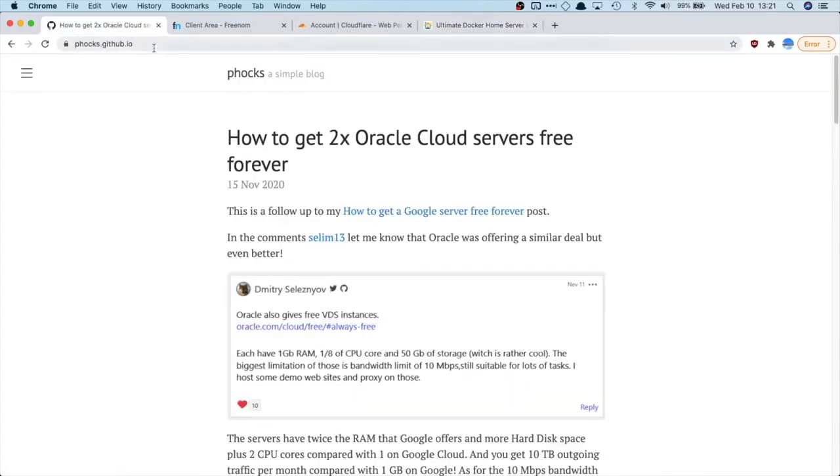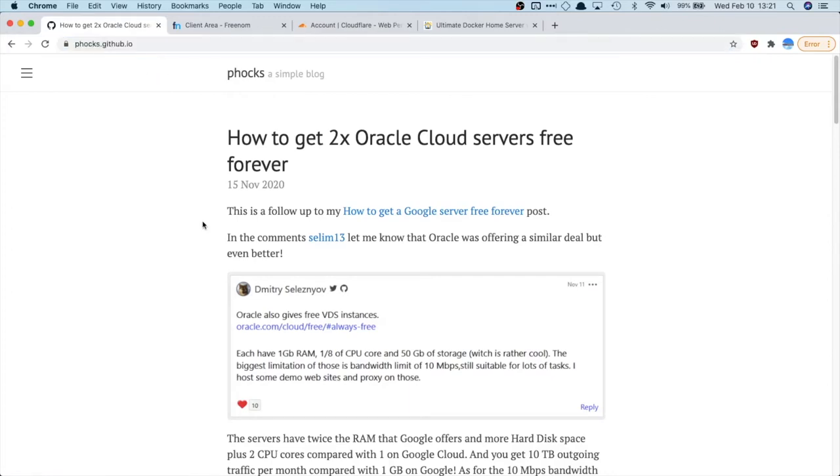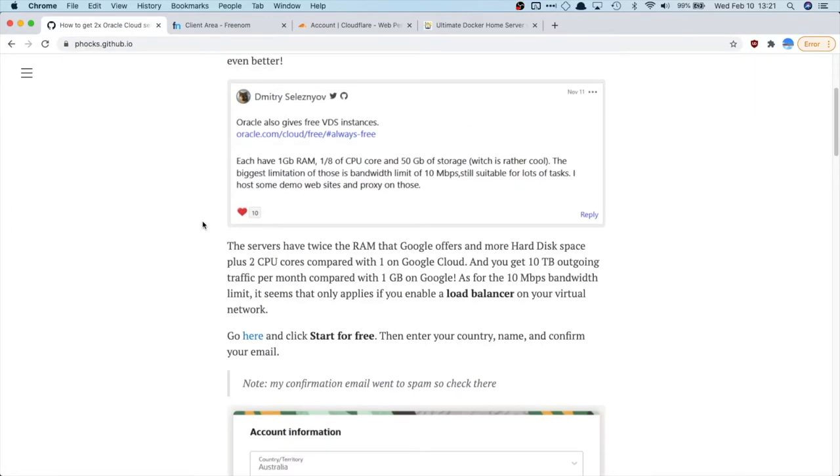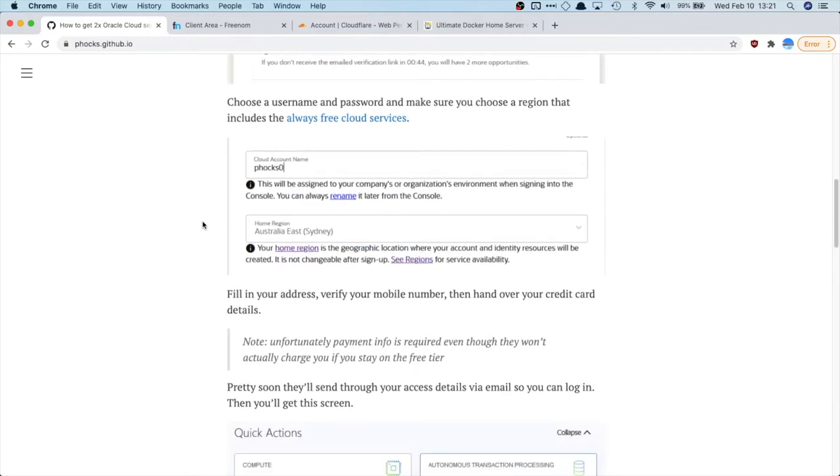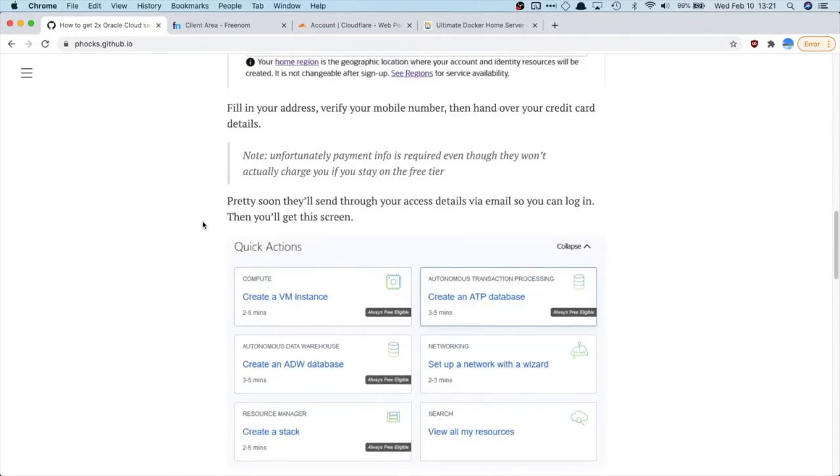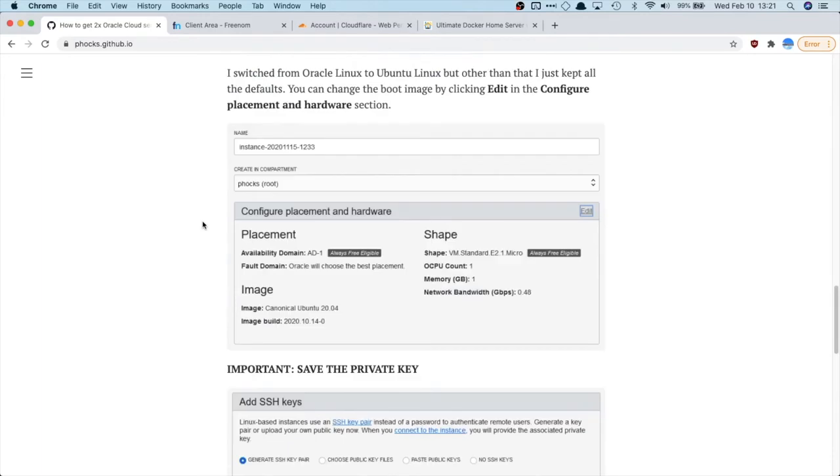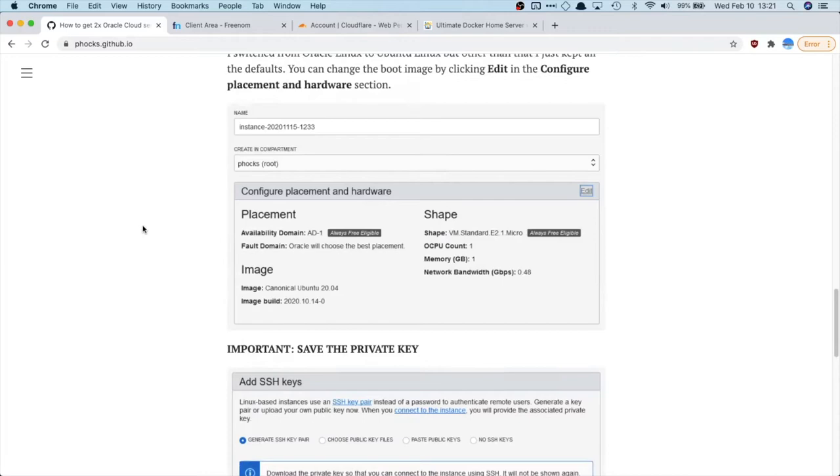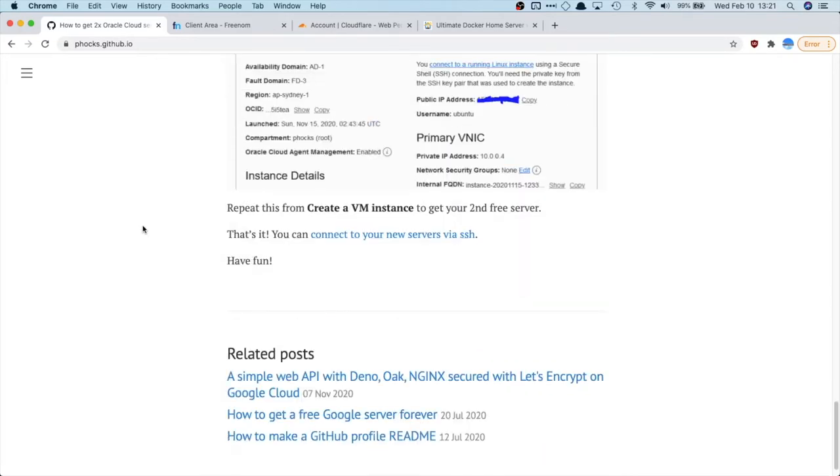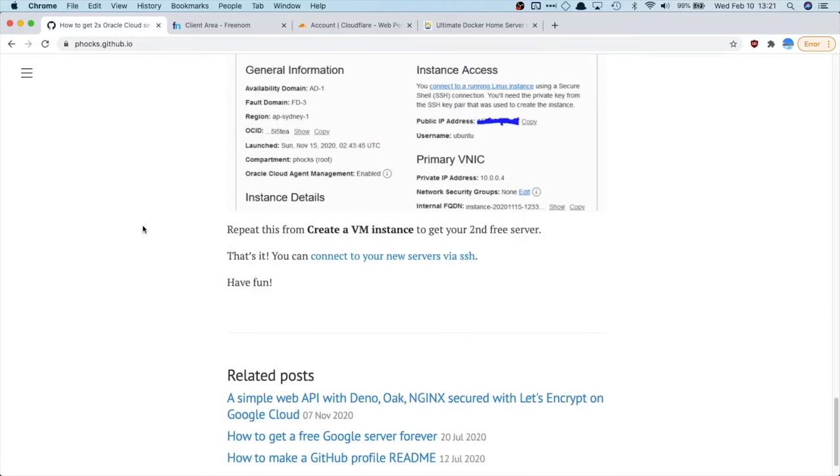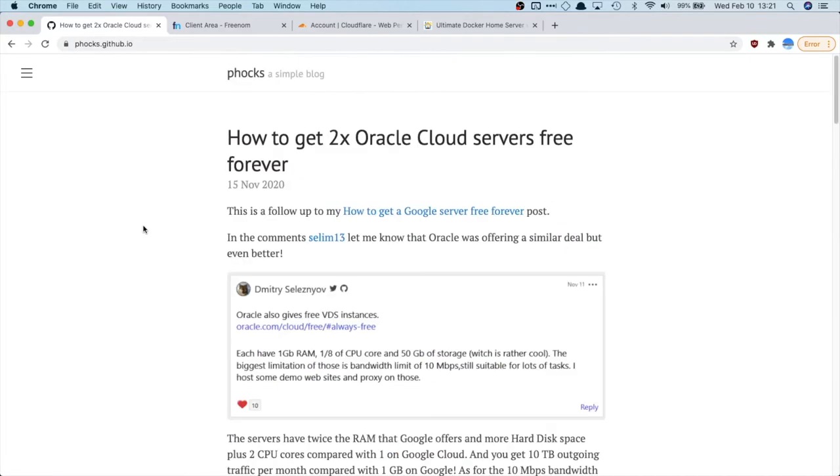So you follow this guide right here. I'll put the link in the description. Then you can get a free VM instance from Oracle and that is a pretty good deal. It's not that big, it's only got a gig of RAM and it's a virtual CPU, but it is free and it will work. So you follow this guide and then you get your free Oracle server and a free IP address.